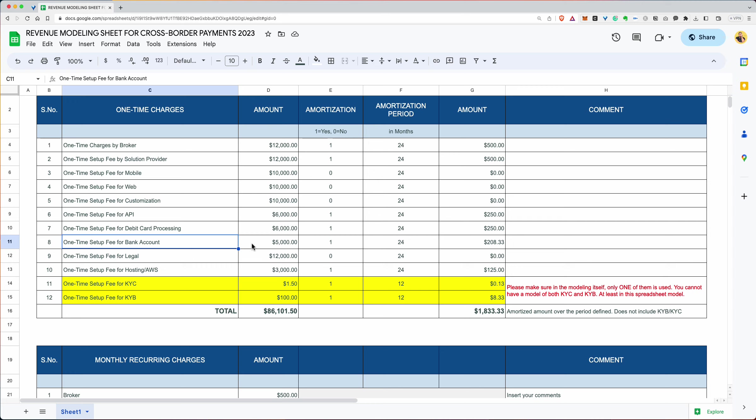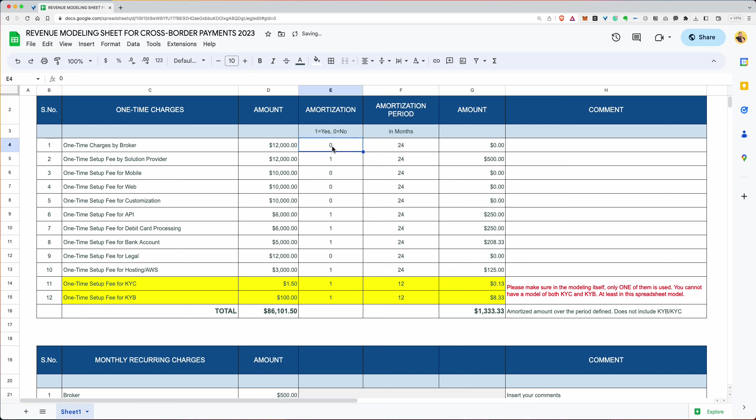So you have all these fees and then you want to ask yourself, do you want to amortize this cost over a certain period? So let's say you have a brokerage fee that's $12,000. You say, yeah, you know what, I don't want it for my purposes of calculation. I would amortize it. So yes, if you write one, it's a yes. If you write zero, it's a no. That means you don't want to amortize it. So over here, let's say we want to amortize, if we write one, the period you can define for amortization is up to you.